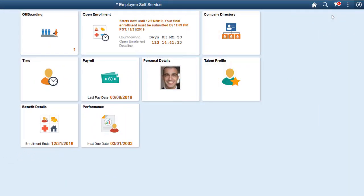PeopleSoft Offboarding provides a simple and intuitive way to manage the tasks that need to be completed when an employee leaves your organization. PeopleSoft Offboarding is inclusive of all individuals involved in the termination process, such as the employee, manager, IT staff, and others, and leads them through the required steps to complete the exit process.